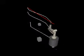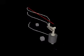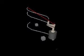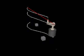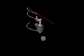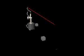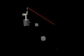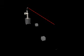Real-time path modification can interfere with task execution. Here, the task requires the end effector to follow the red line. Obstacle avoidance behavior causes the robot to deviate from that task.